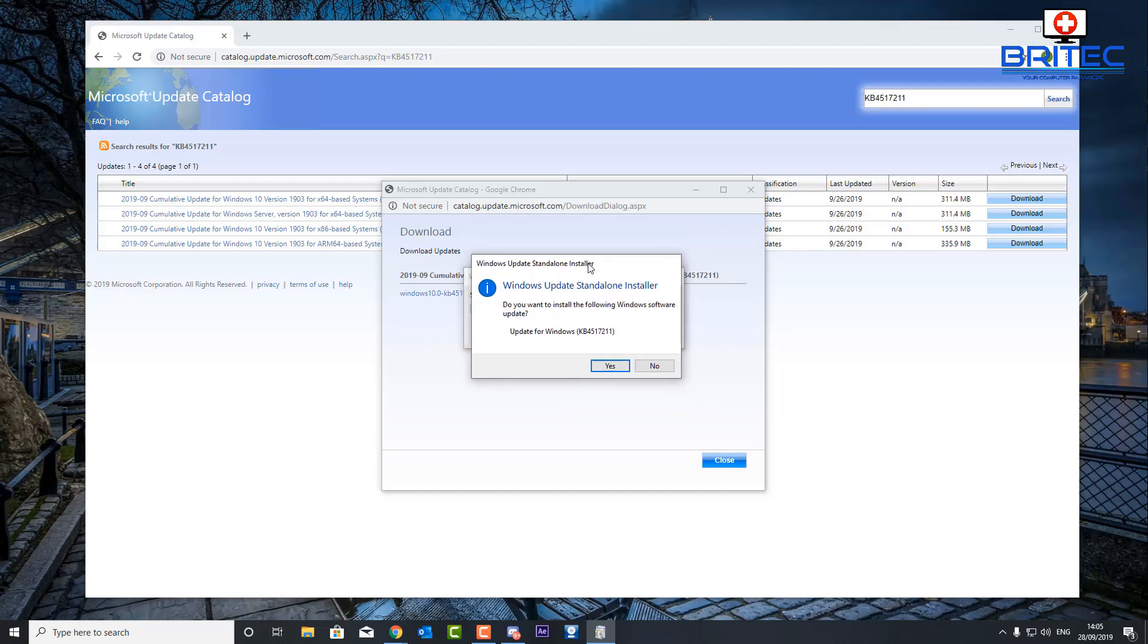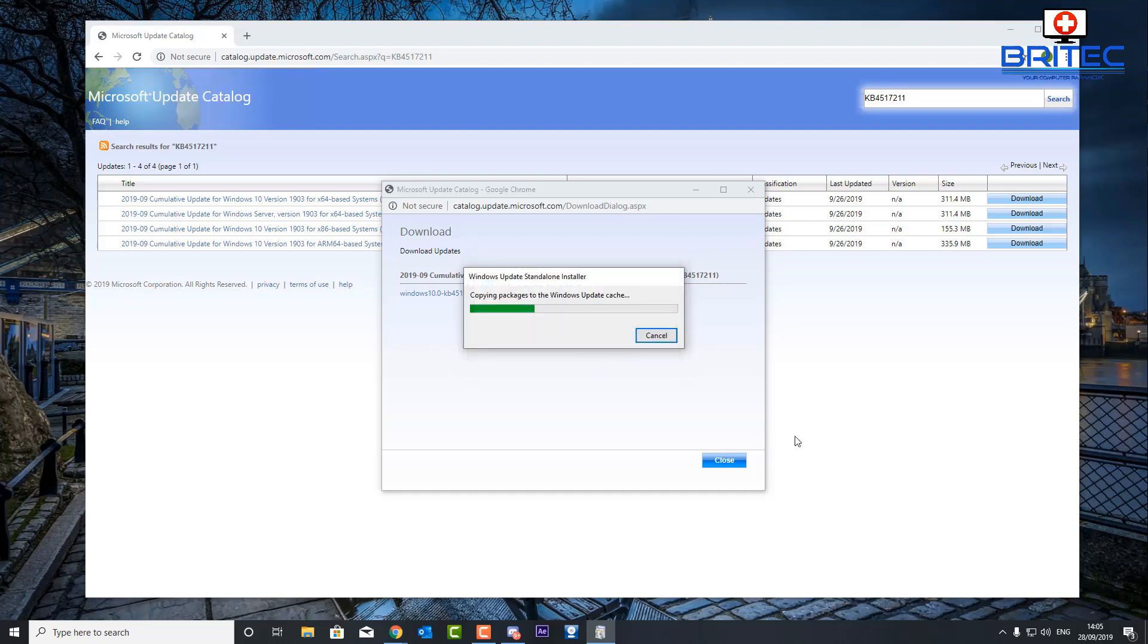telling us what this update is. Of course it's not on my system - if it was on my system it wouldn't allow the update to be installed. But basically because it's not on my system I can now install it